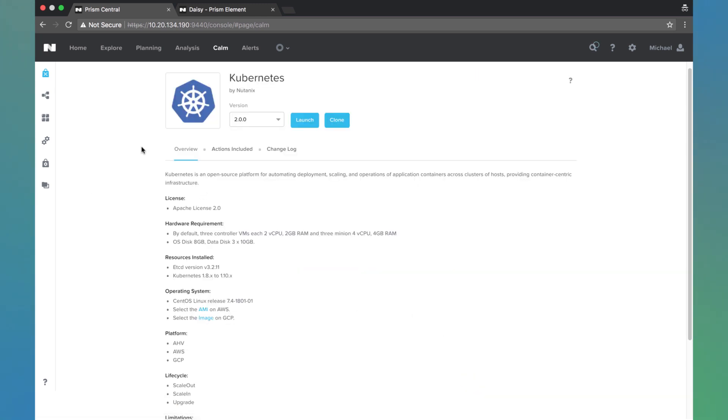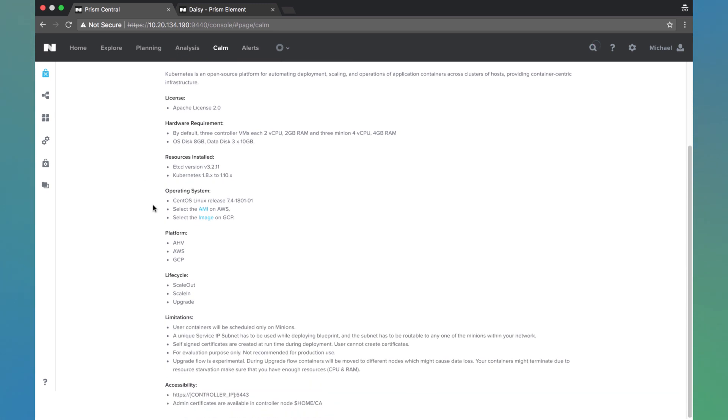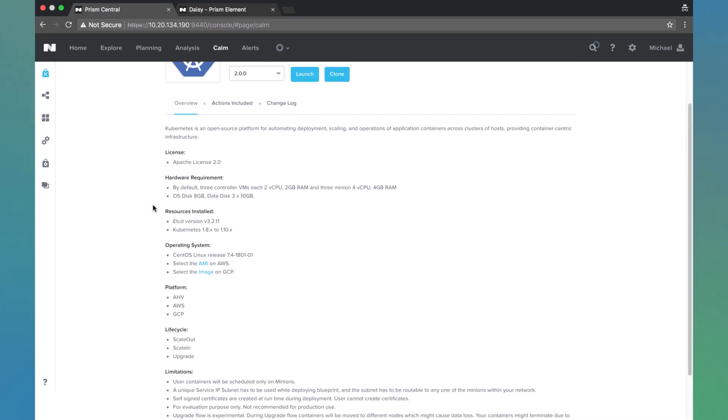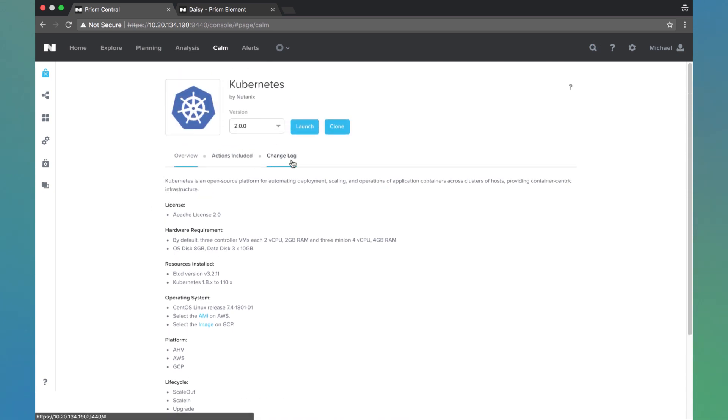Here we see the Kubernetes 2.0 blueprint. We see some basic information about it down here, and we're going to go ahead and hit launch.